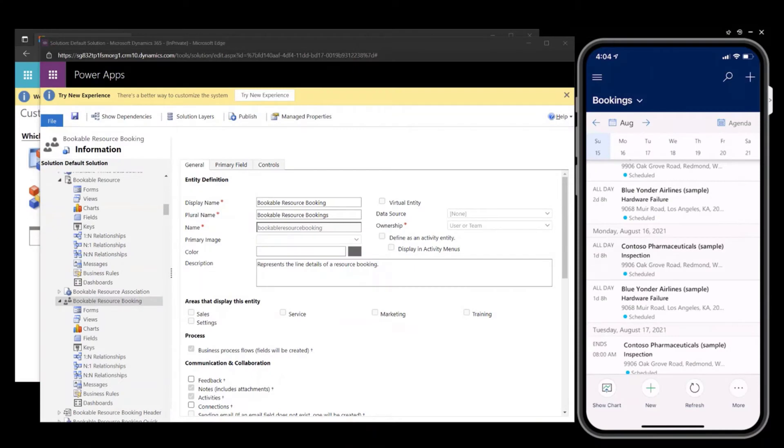Hello, today I would like to show you how to configure your booking calendar control for Field Service Mobile with additional custom fields for your frontline workers.